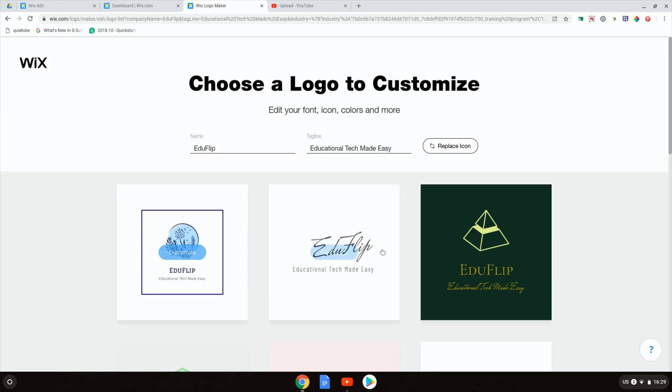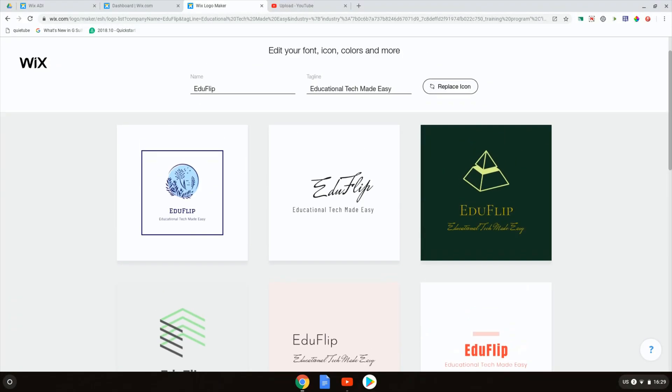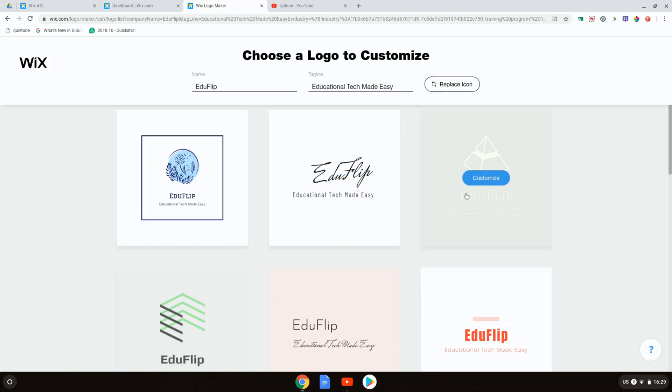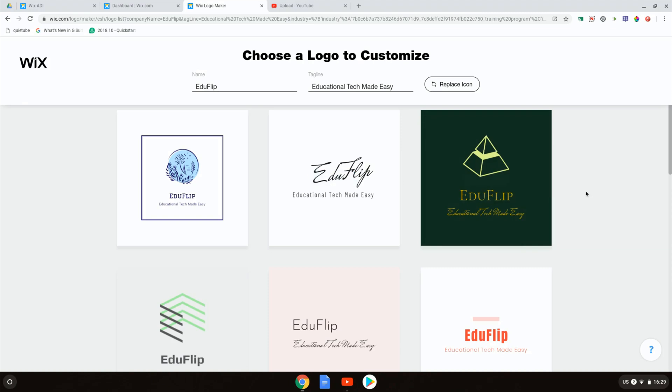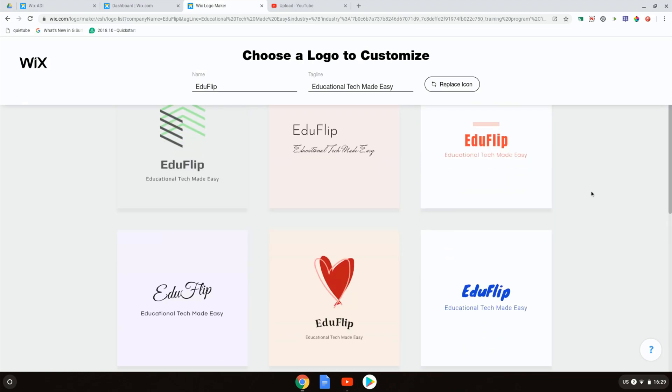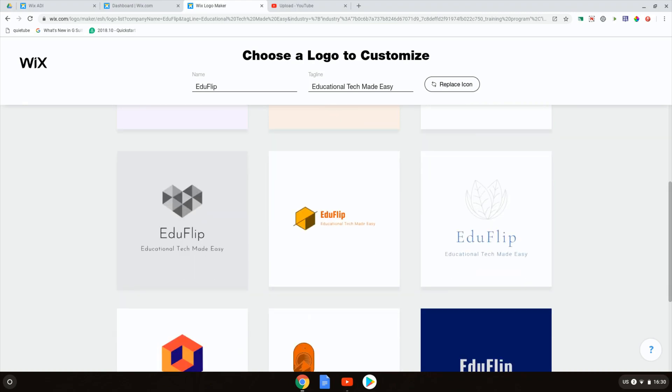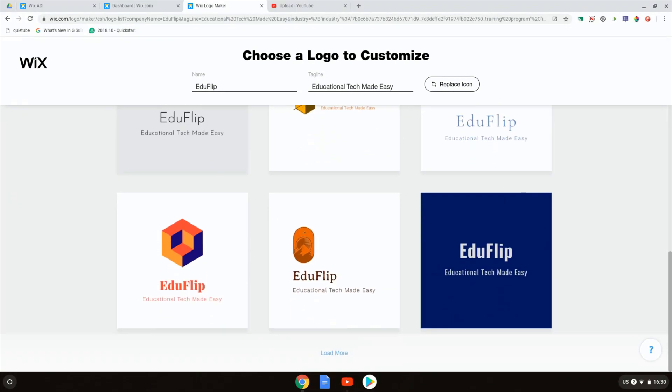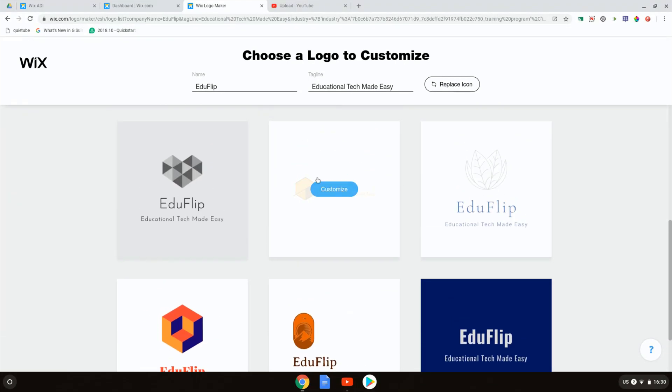It's created a number of different logos that I can now use. Scrolling down you can see there is a large selection of logos and each of these logos can be further customized by myself. We're going to scroll down and find something that looks good. There we go. This looks quite good. I'm going to click on customize.